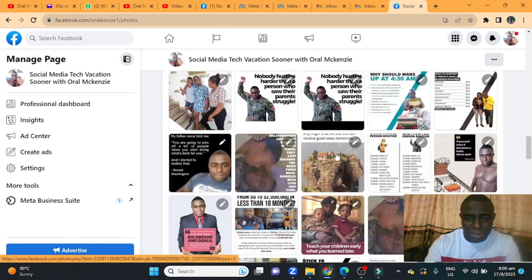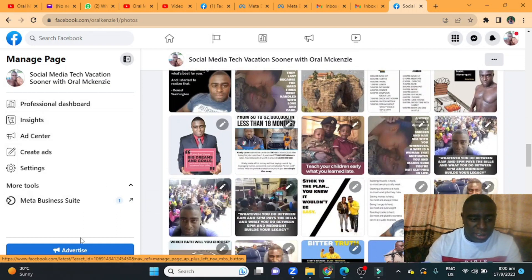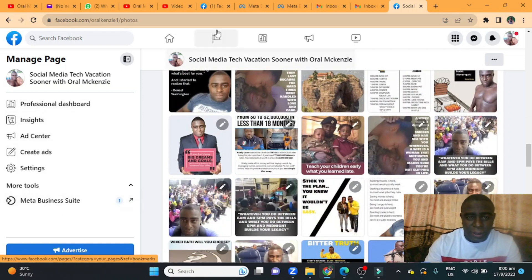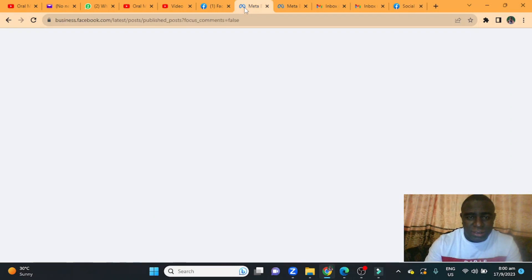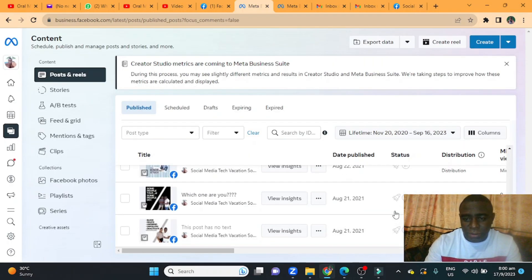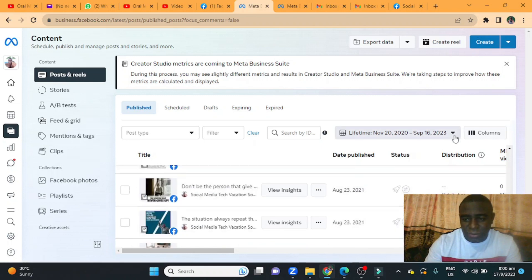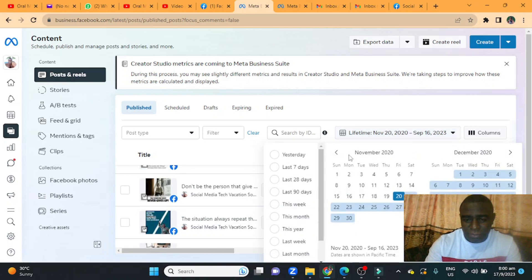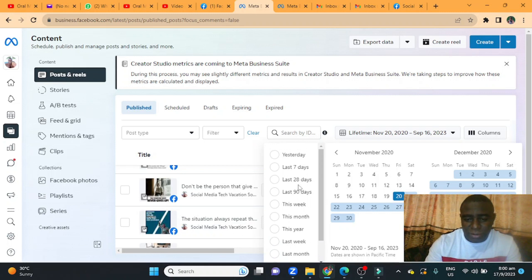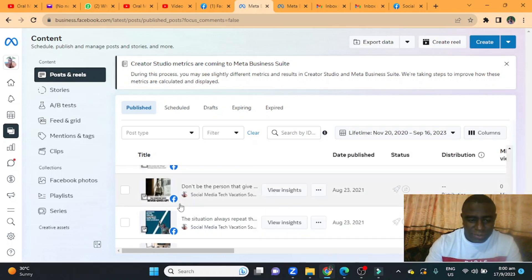What you want to do is click right here on the Meta Business Suite and go over to Meta Business Suite. The first thing is that you want to come right here and click on this dropdown arrow, and what you want to do is select lifetime so that all the contents can come up that is on the page.